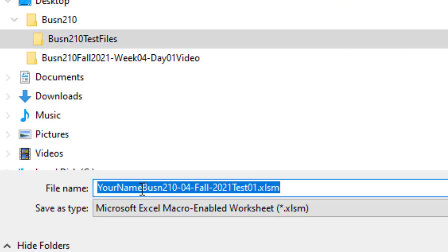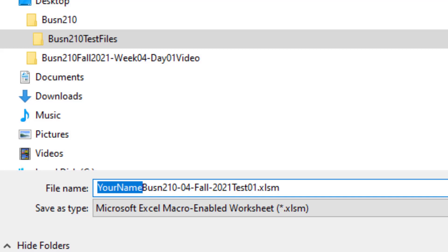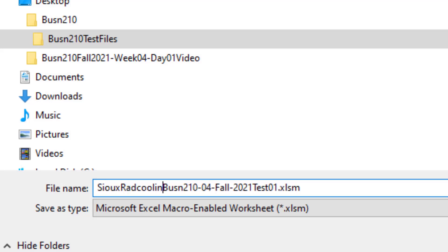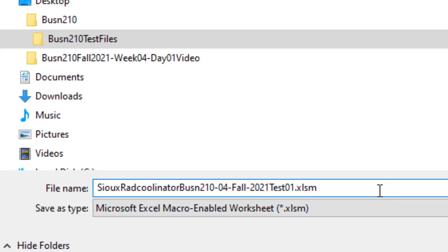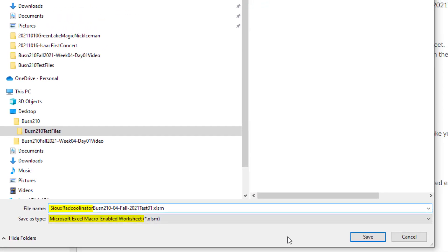To change the name, we can very carefully highlight your name. And where it says your name, I want you to put your name. And if your name is Sue Radkulinator, without any spaces, Sue Radkulinator. And then the rest of it is the same. So the two requirements are name it and make sure it has that file extension. Now I'm going to click Save.